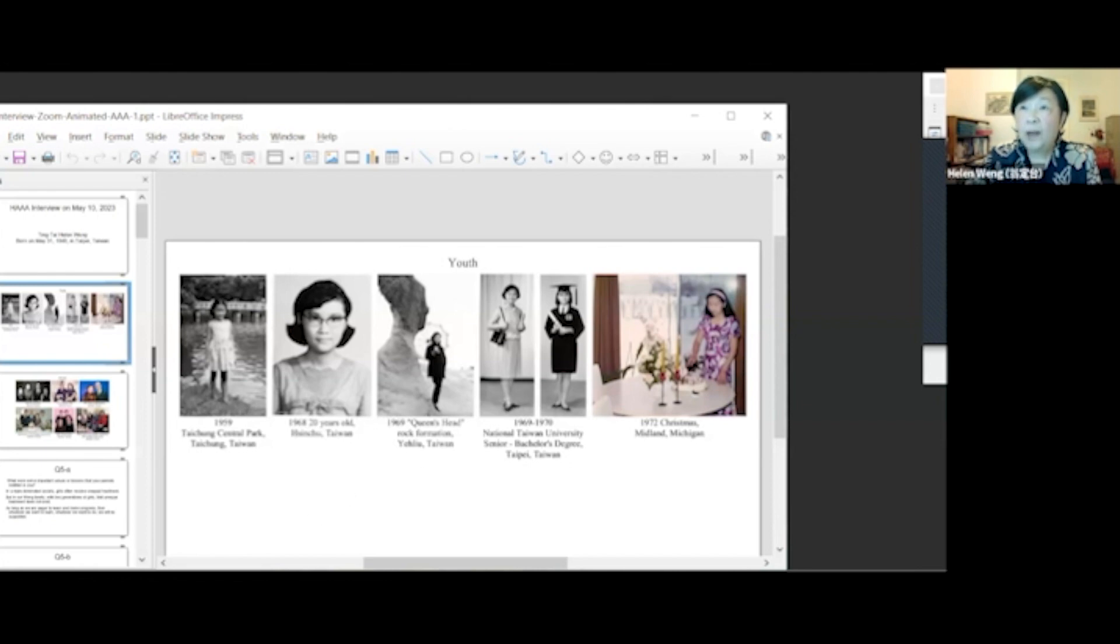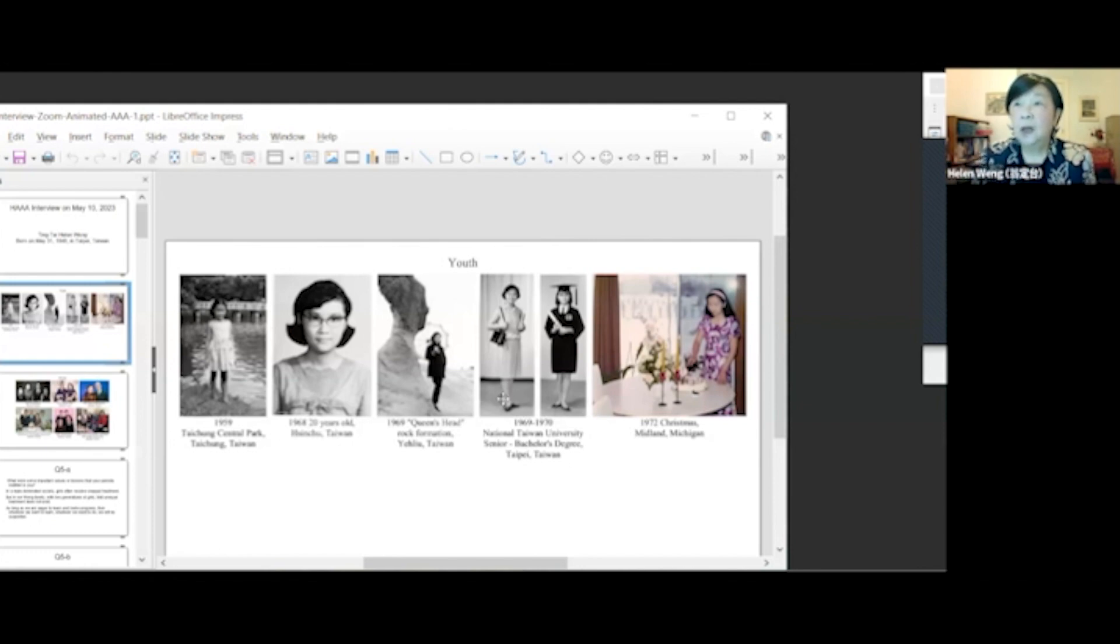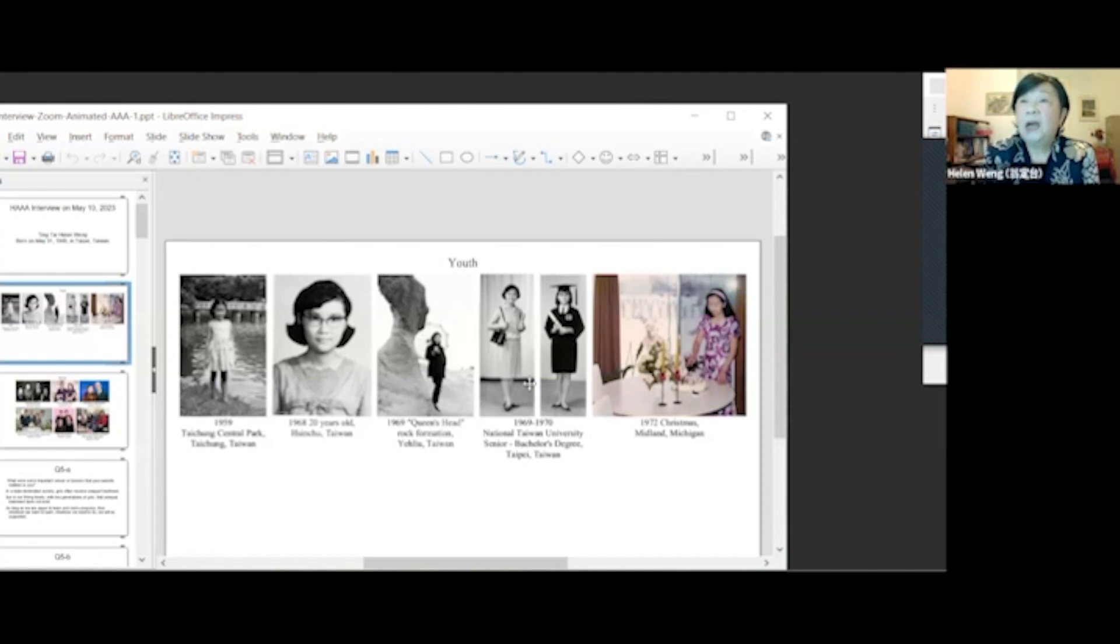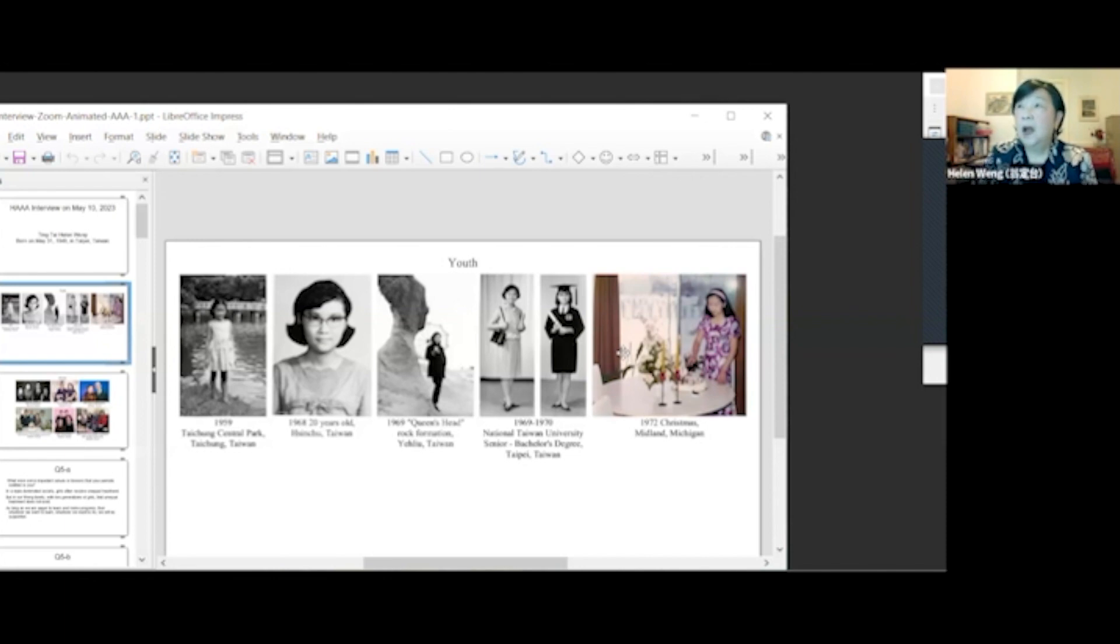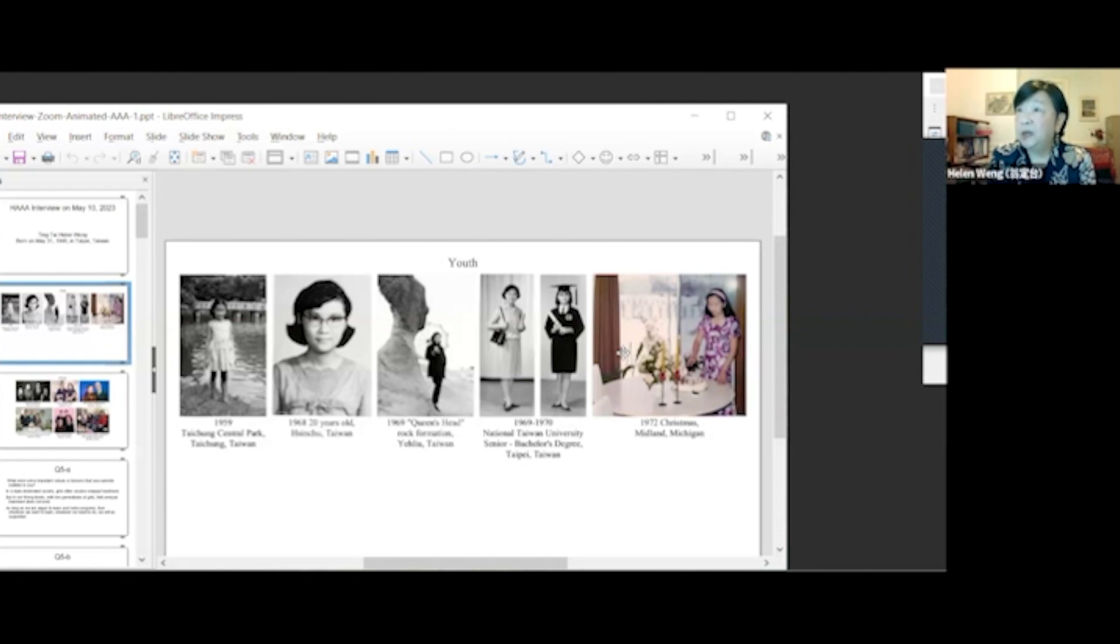This photo was taken in 1969 at the famous Queen's Head Rock Formation in Yerliu, Taiwan. This photo was taken during my junior year at the National Taiwan University. This was my college graduation. After I got a bachelor's degree in chemistry, I came to the United States in 1970. The last photo was from Christmas 1972 in Michigan.